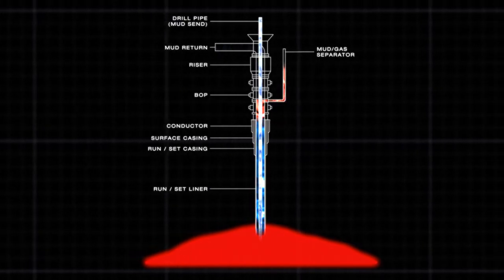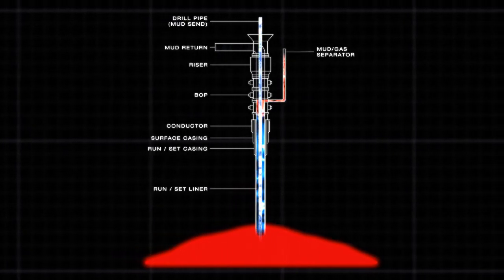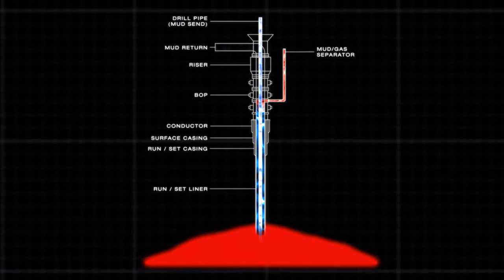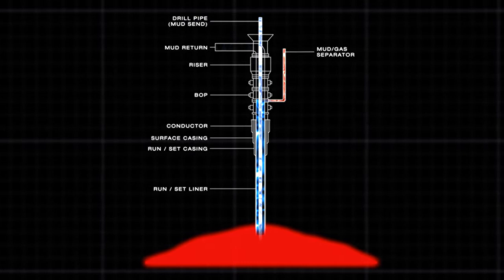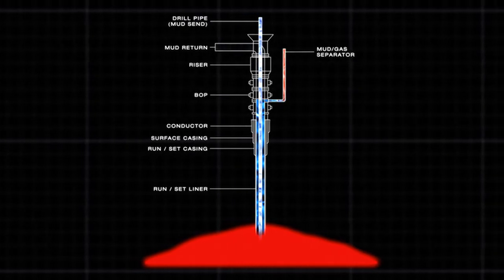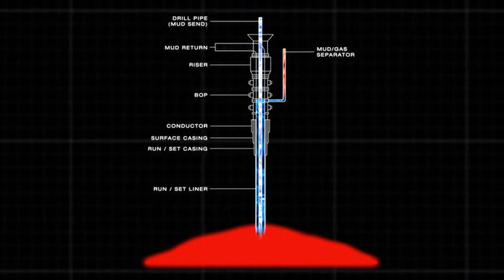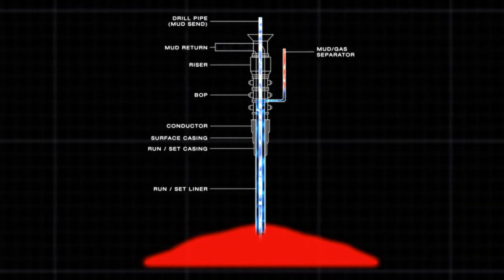Once the gas has been circulated out of the well, the well design is then reviewed to check that it is safe to continue as planned. Safety always comes first.